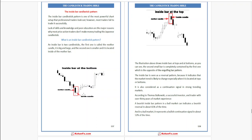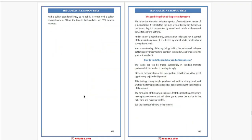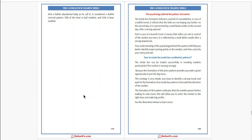And in a bull market, it represents a bullish continuation signal about 52% of the time. A bullish abandoned baby pattern is considered a bullish reversal pattern 70% of the time in a bull market and 55% in a bear market.